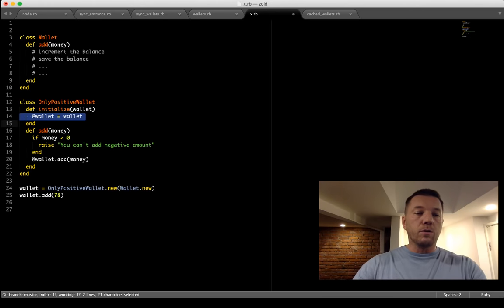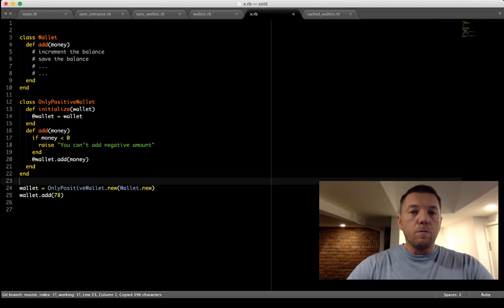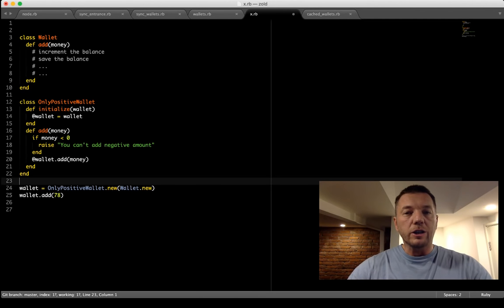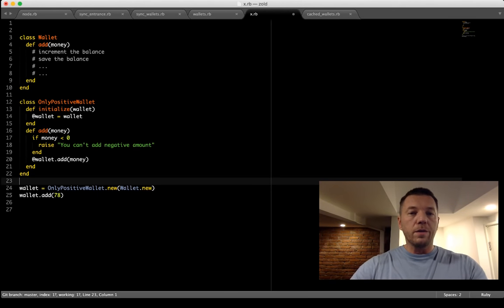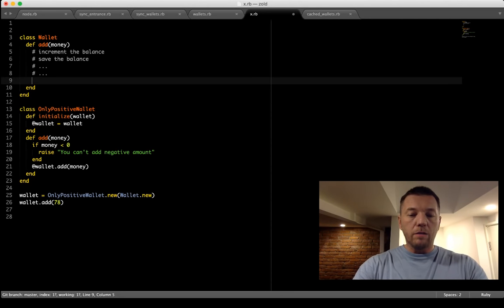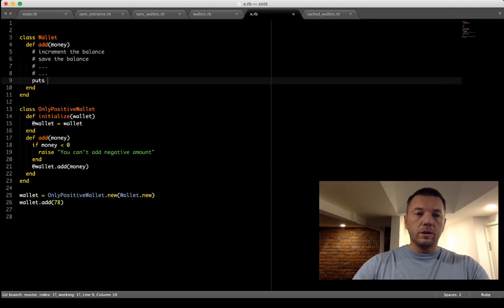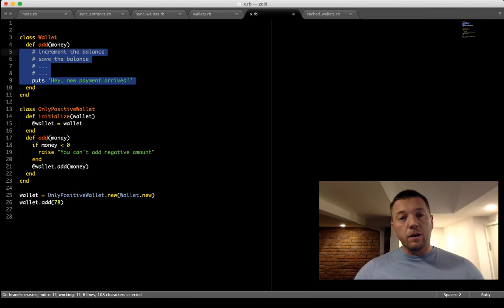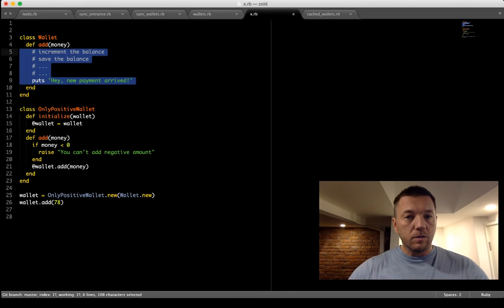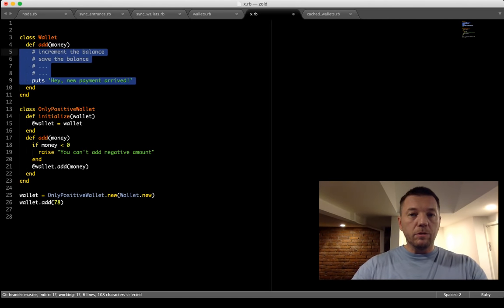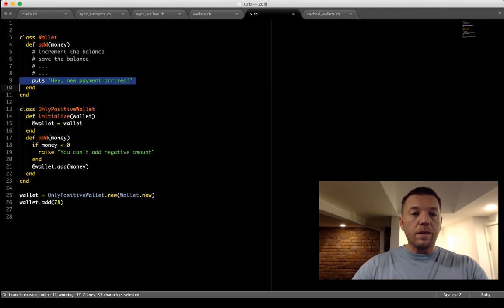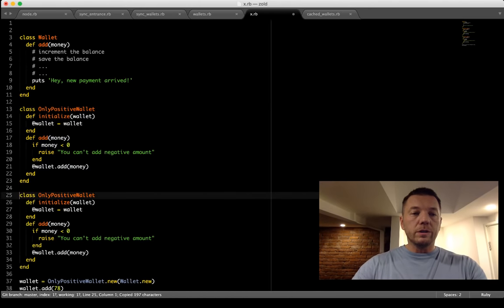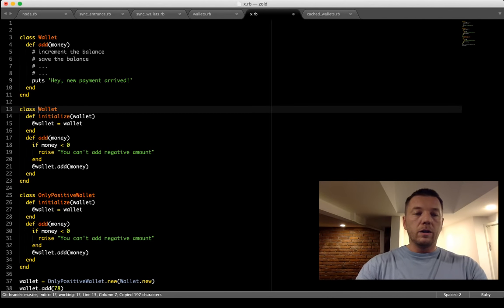Let's say tomorrow I want to log each transaction — put a line in the console when a new payment arrives. How would a traditional programmer do it? They'd add 'puts new payment arrived' right in the method, growing the length of the method. That's bad — we don't want methods to be longer, we want them shorter. Instead, I create another decorator called LoggingWallet.